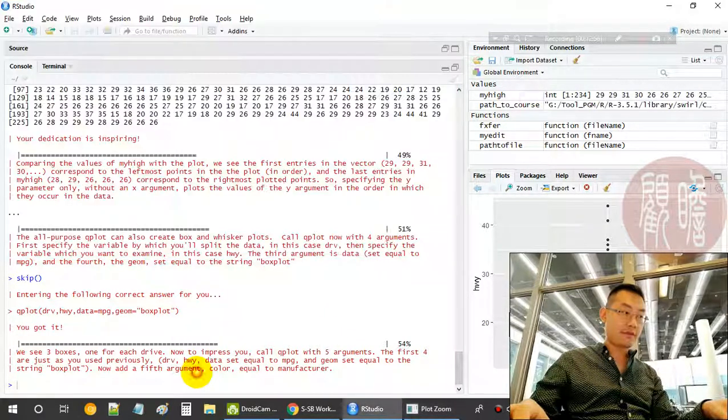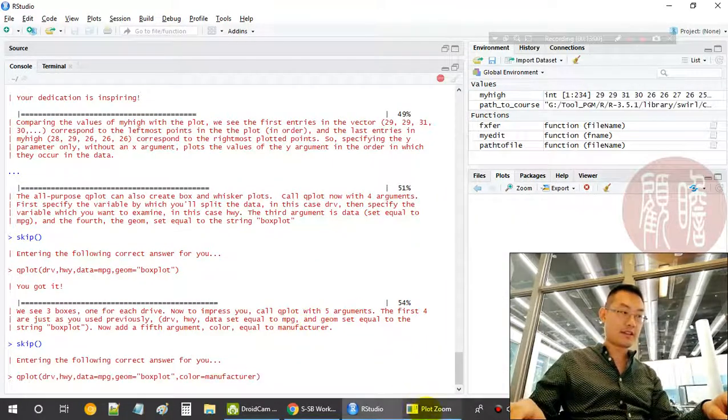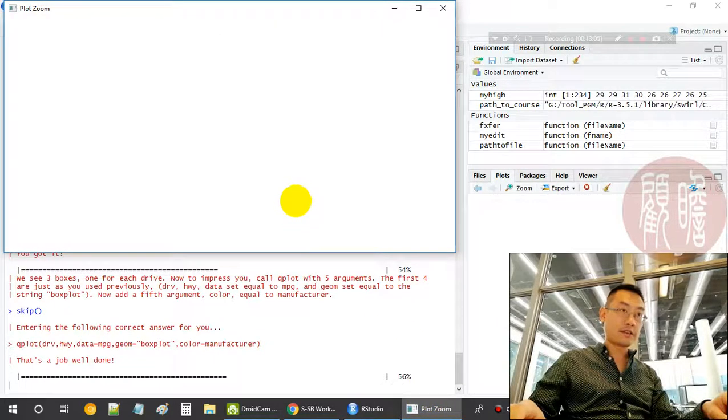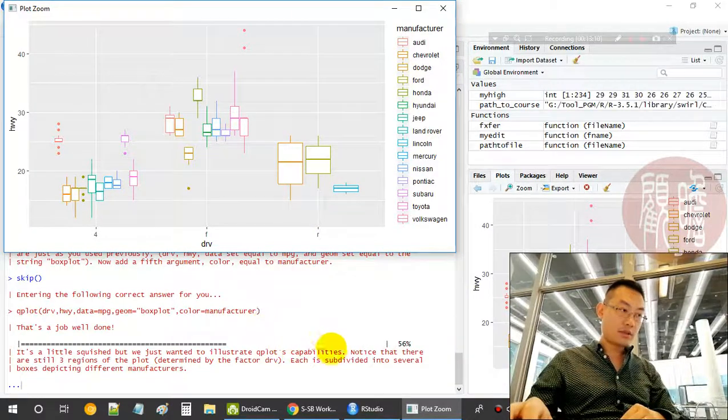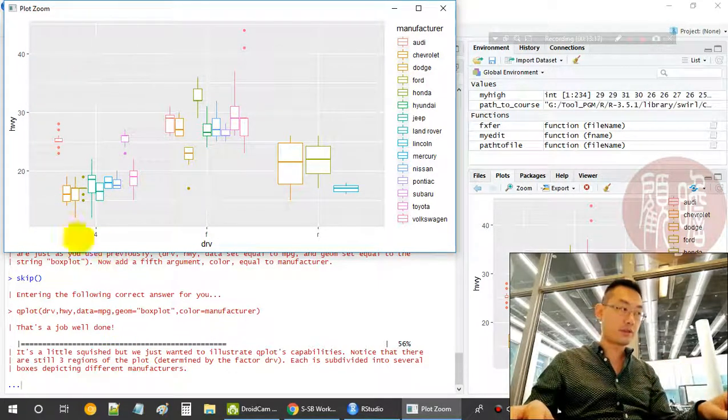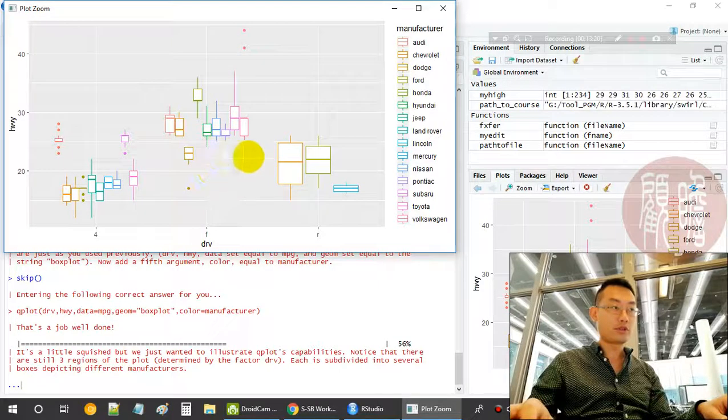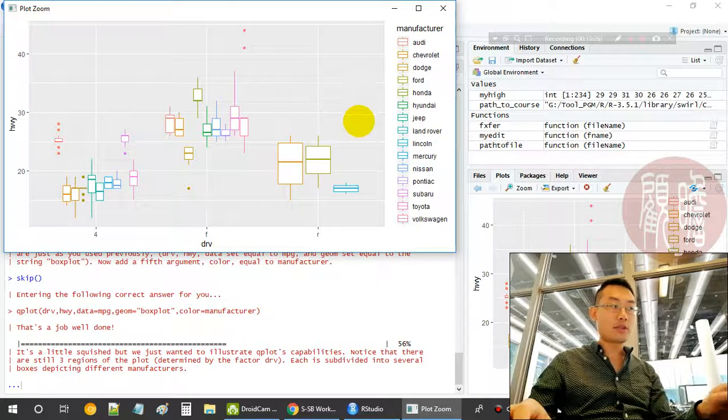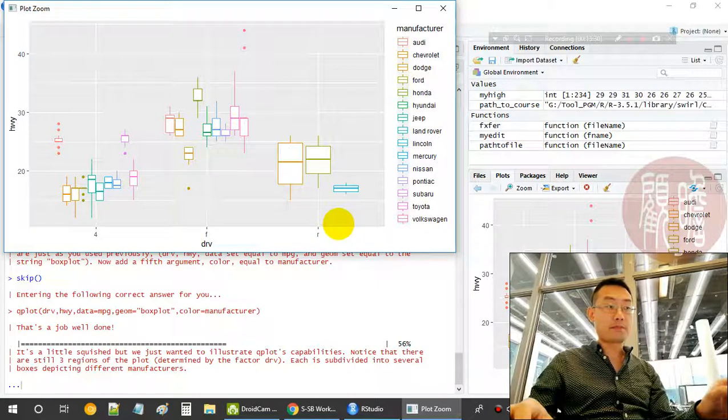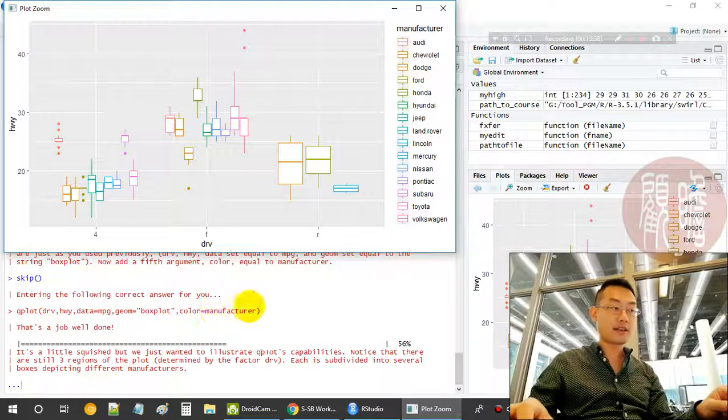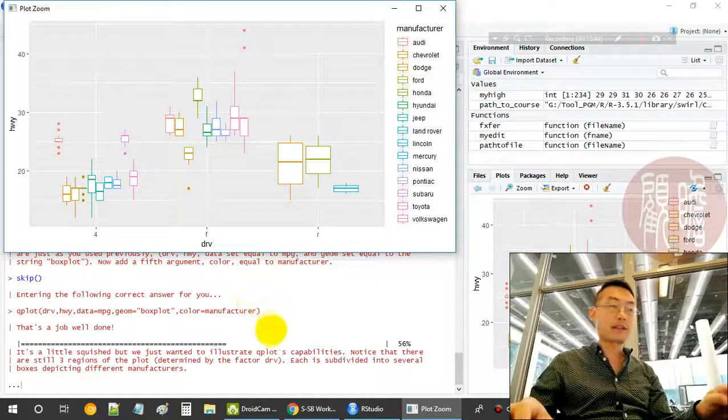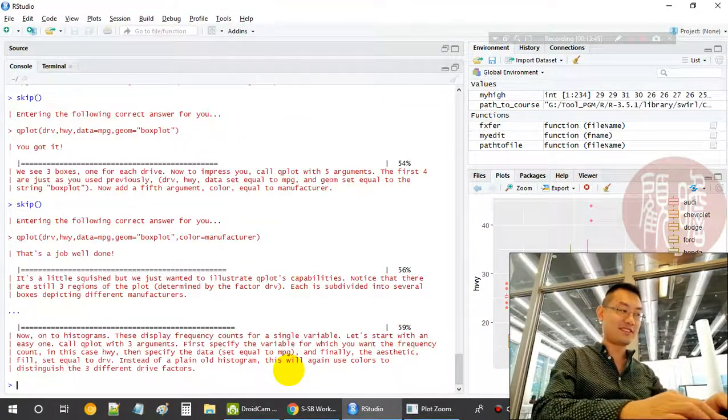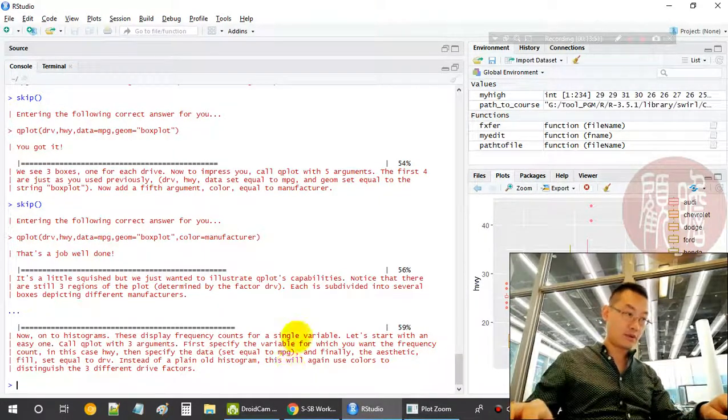Now we add a fifth argument. Now see the fifth argument. It creates three regions of the plot. We still have three regions: region one drv equals four, region two drv equals f, region three drv equals r. But what's interesting is, for each region, the box plot is split based on the different type of manufacturer. We also provide a color argument saying we want to break by manufacturer and color them differently. So quite powerful.